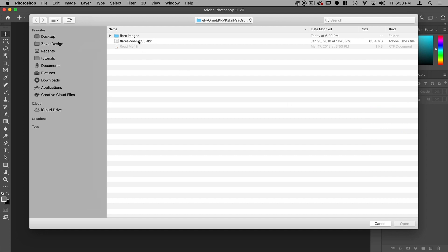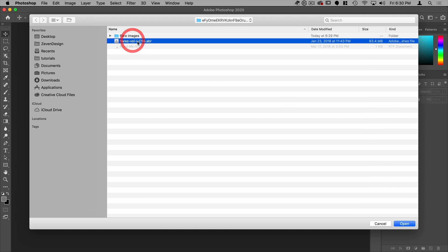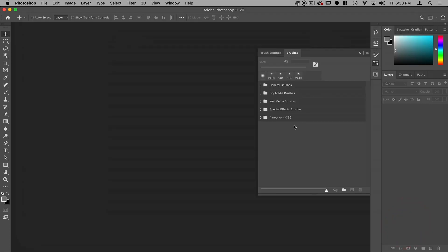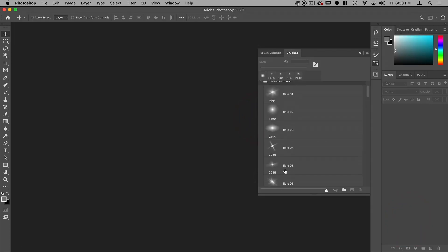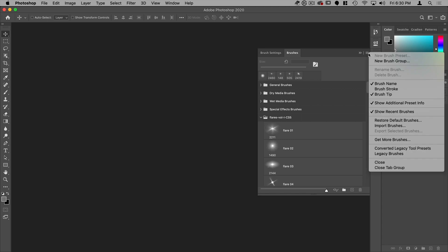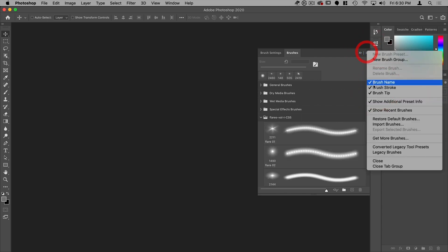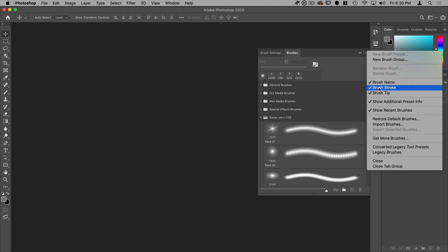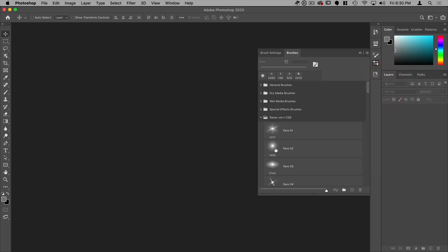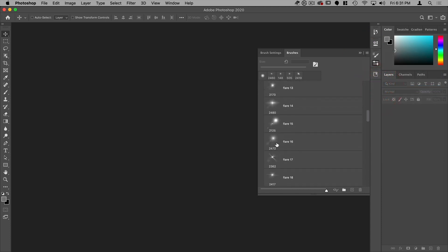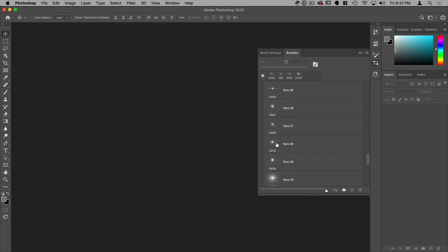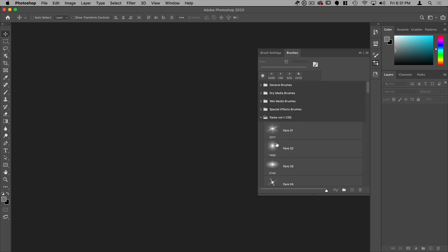From there, I can select the ABR file. Click on open. You can see here those brushes are now loaded. Now, if you don't see the brush tips, just go here and select the brush tip, turn that on. You can turn off the brush stroke if you'd like to just see the brush tips. And there you can see all the brushes. Those are available now in Photoshop to use.